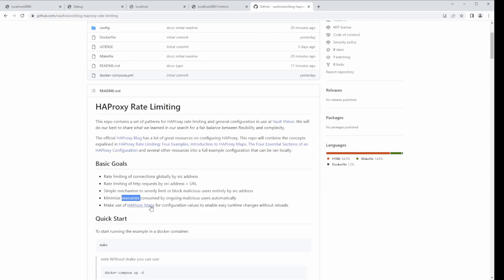HAProxy maps basically give you key-value pairs that you can load at runtime at different stages — when the process first starts, per request, and you can do lookups in these files. You can also make changes to them at runtime, though it is a little limiting. You can't replace an entire map very easily — you actually have to take out all the keys and toss them back in. But if you're just using it to add and remove paths and change rates, it works really well.